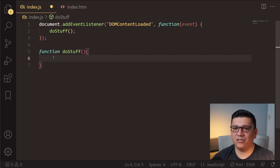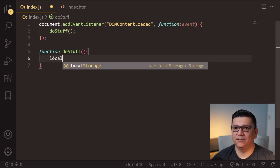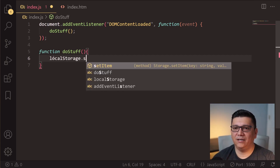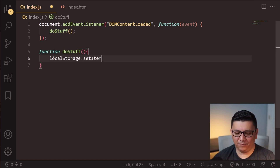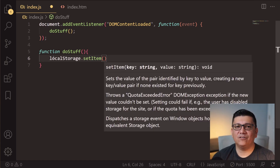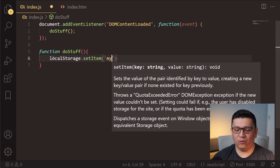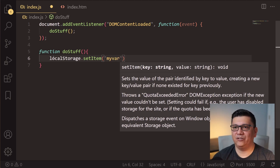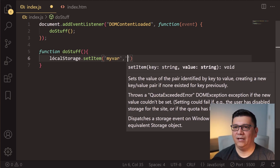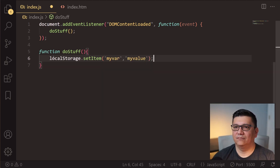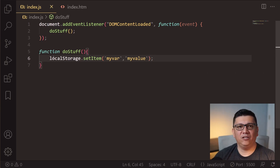As it turns out, storing data in local storage is very simple. You simply have to use this command: localStorage.setItem(). The data is stored as a key-value pair, so all you have to do is give it a key for the data that you want to store. For example, you can call this 'myVar', and this will be the value stored for that key.